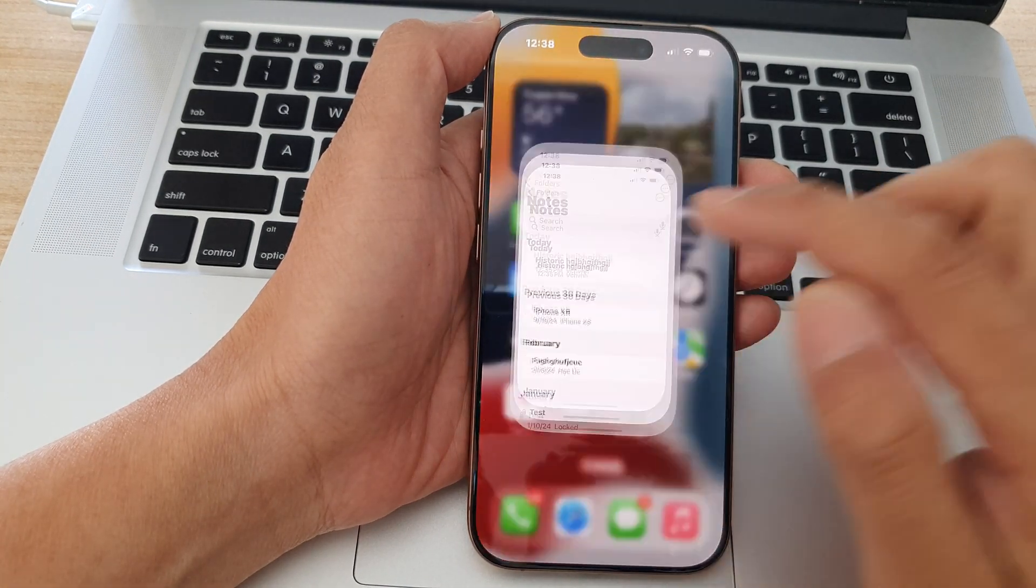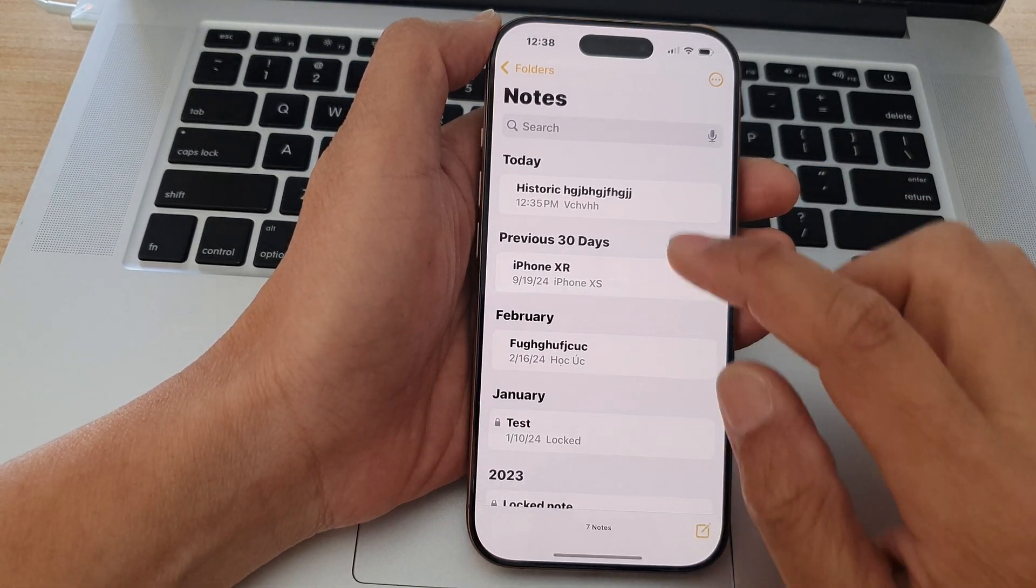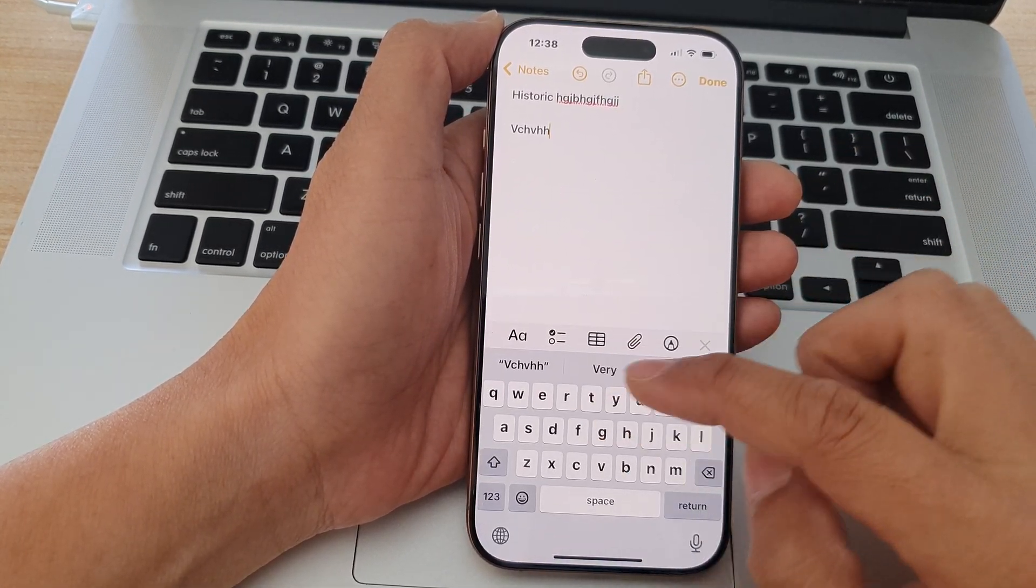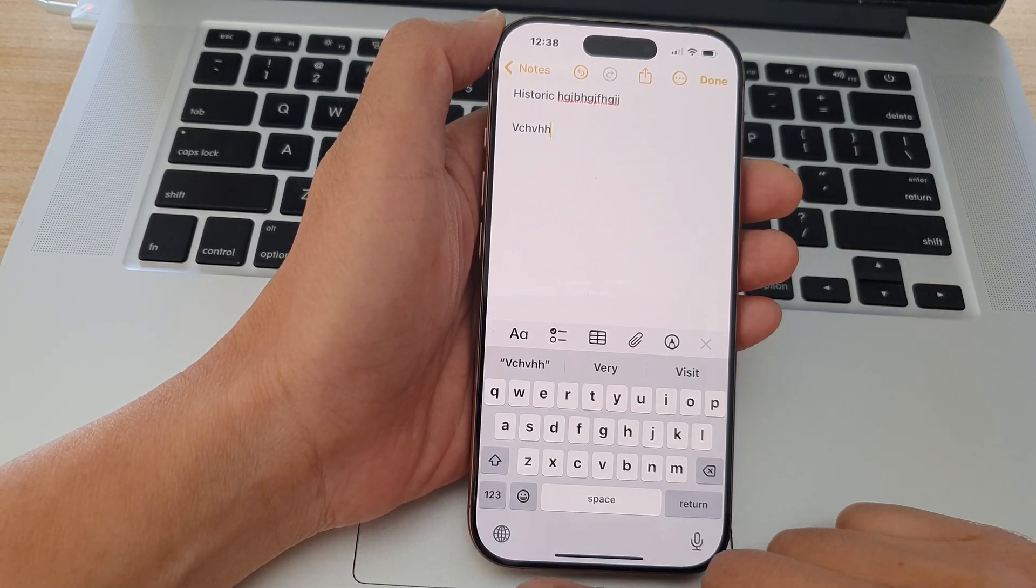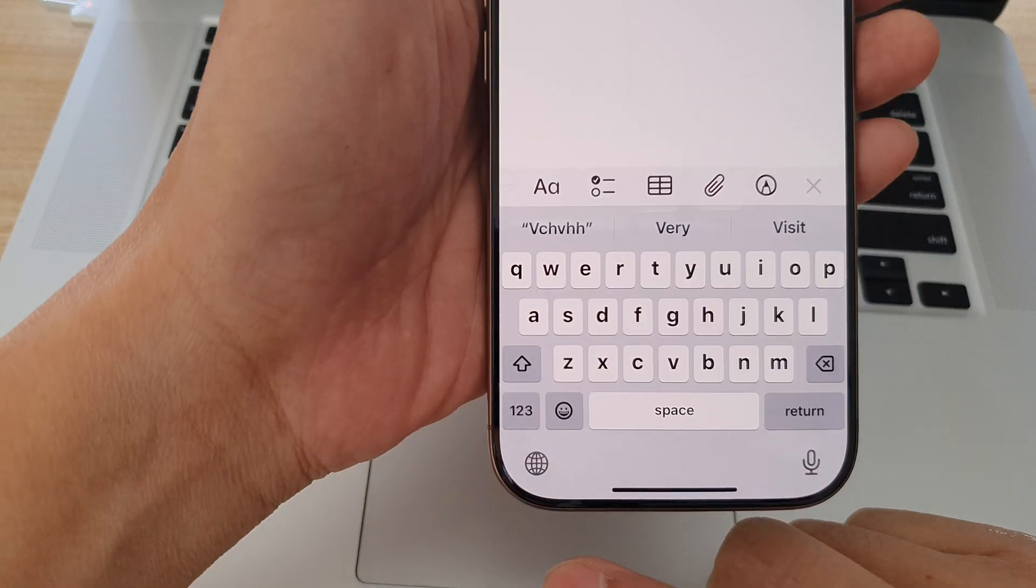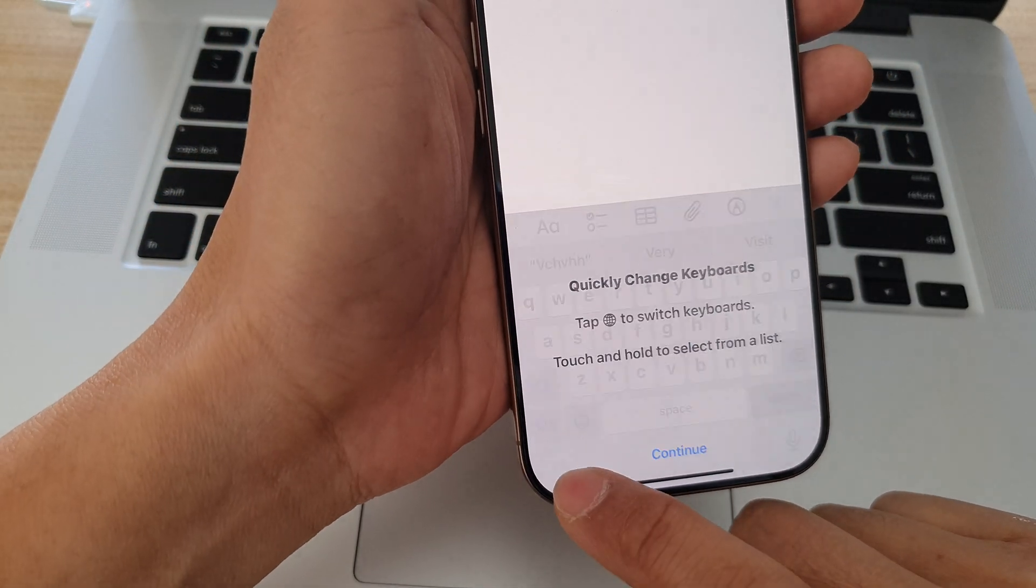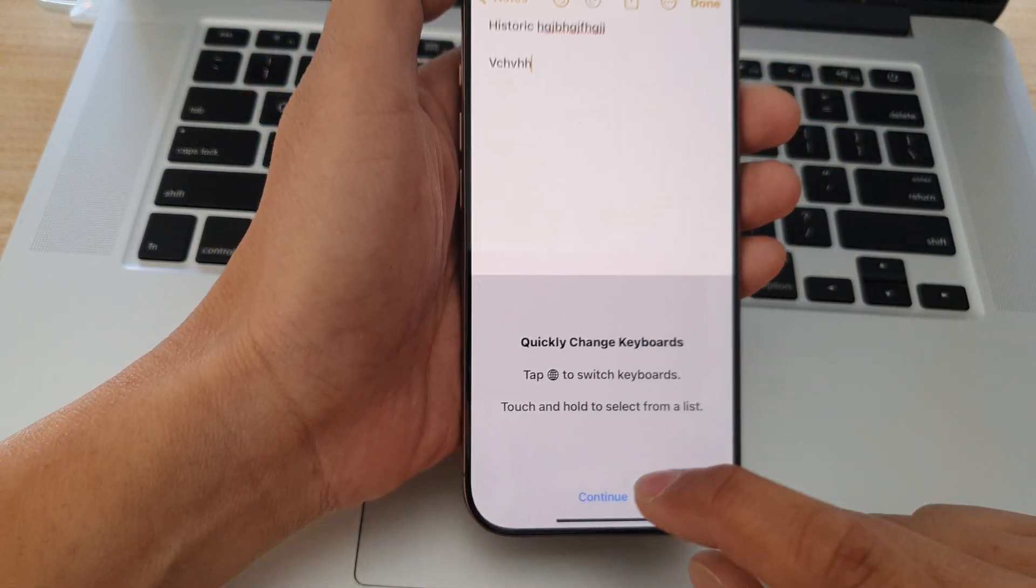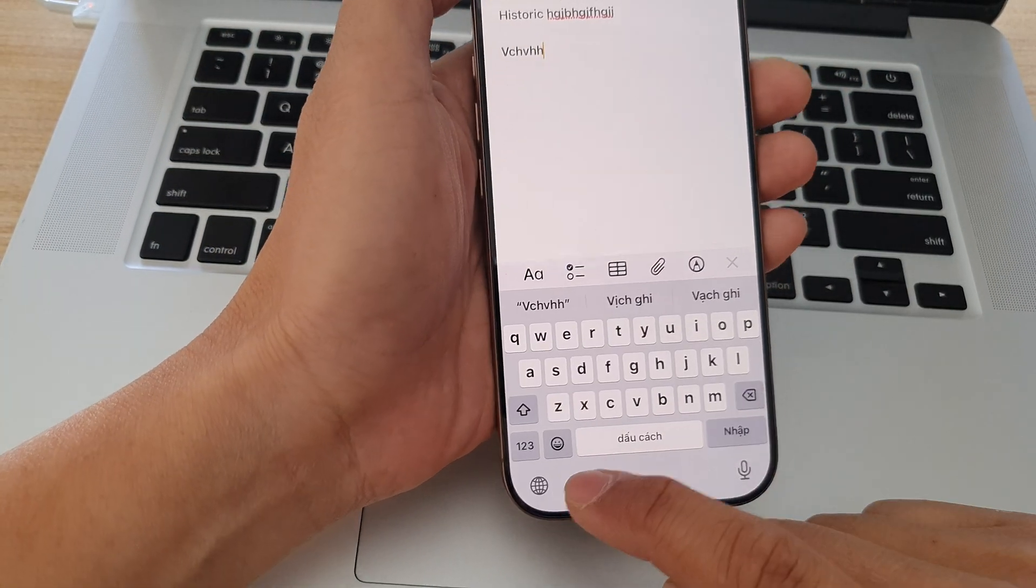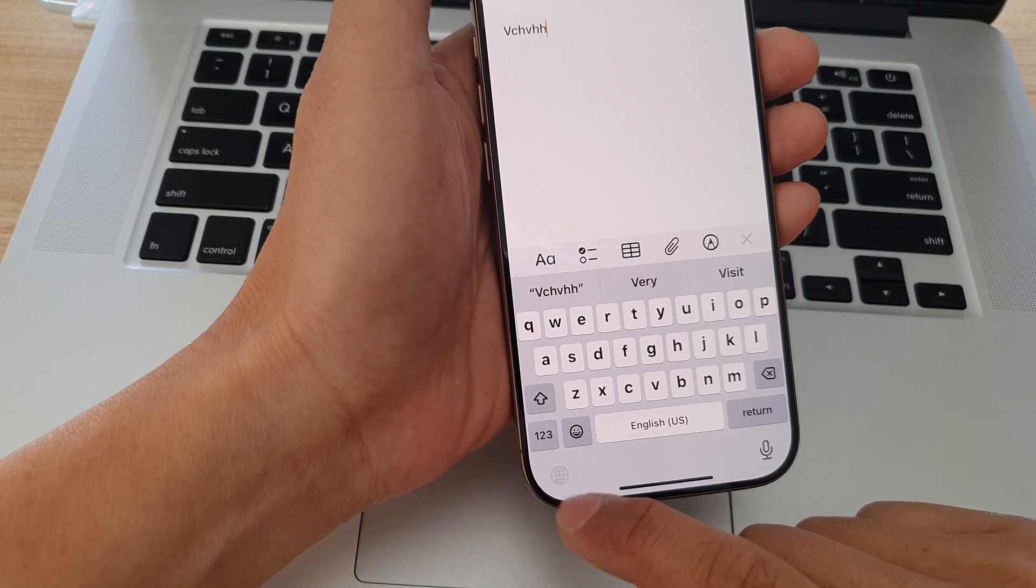Now if you open up one of the apps, this will bring up the keyboard. To change the language, you can tap on this button here. Every time you tap on that, it will allow you to change your keyboard language.